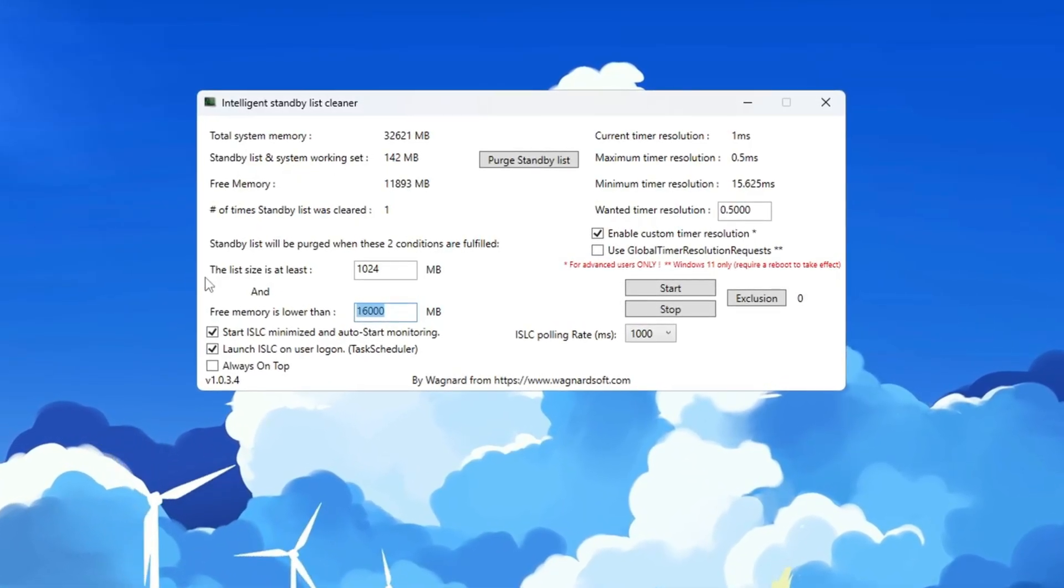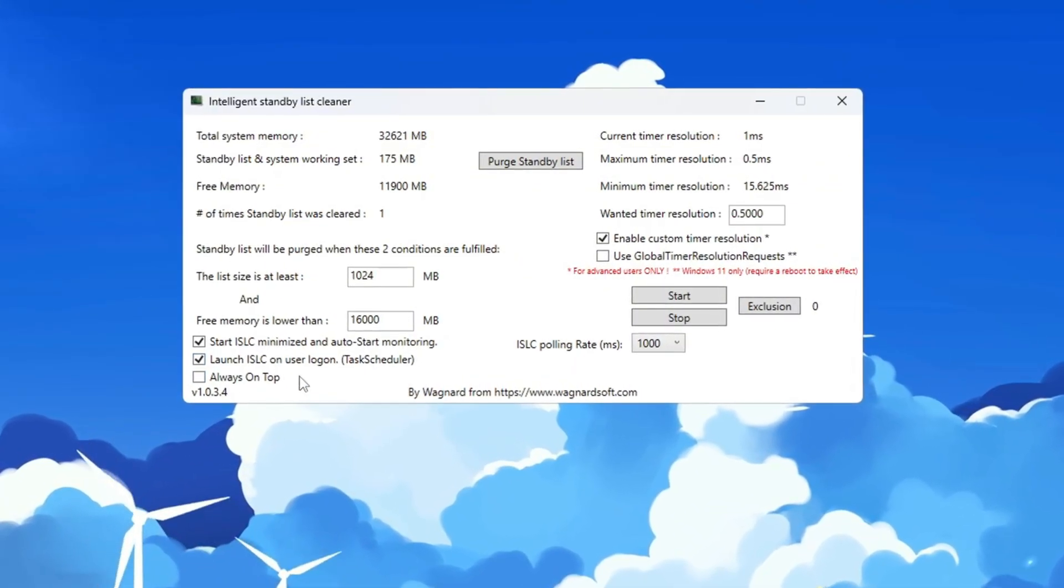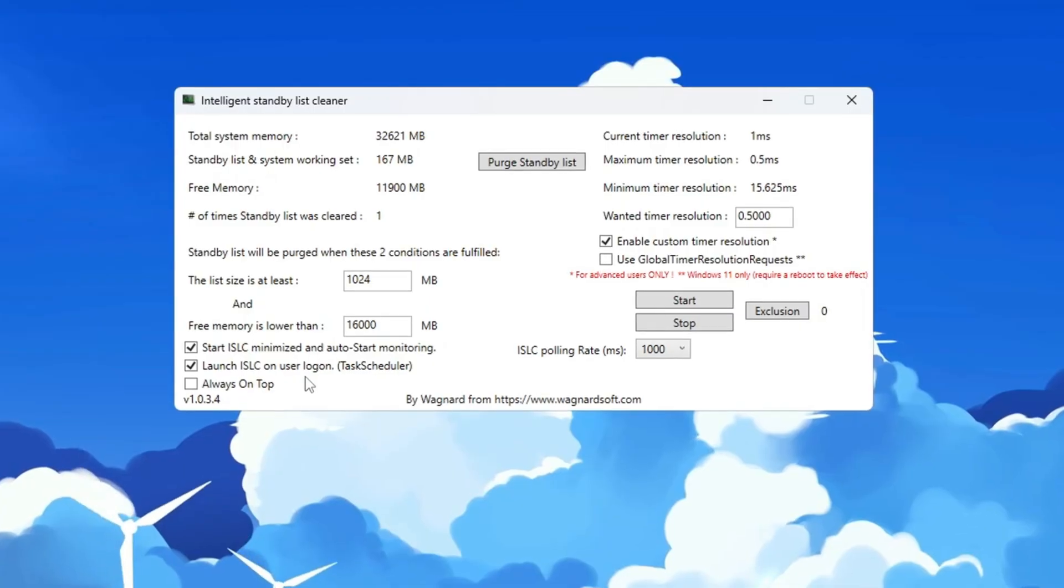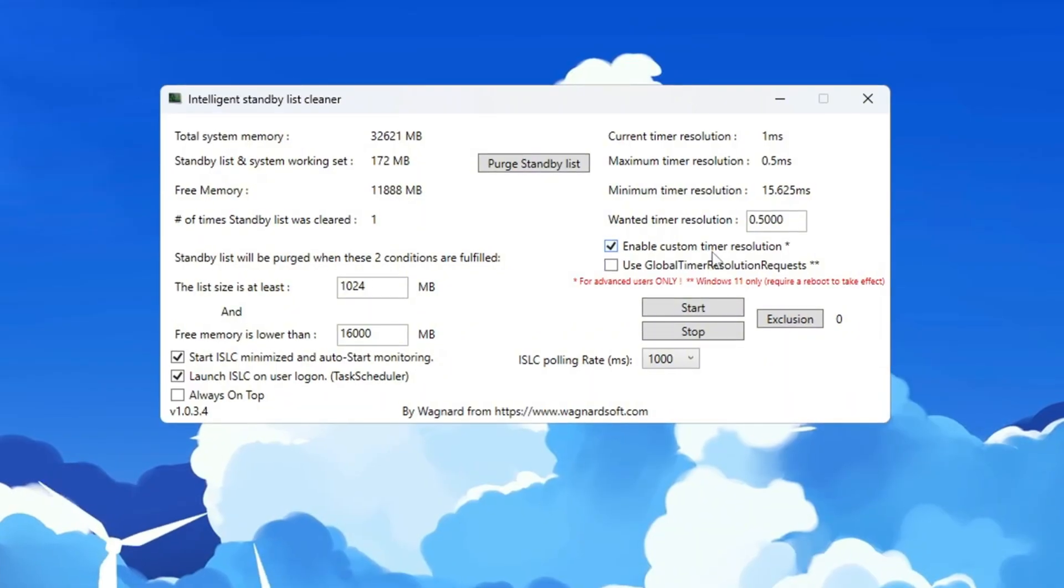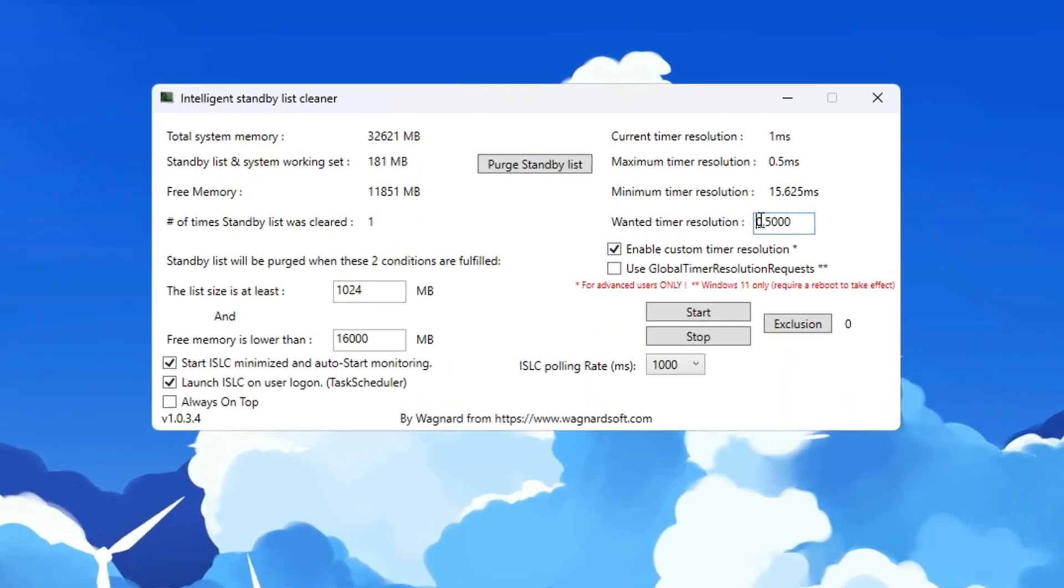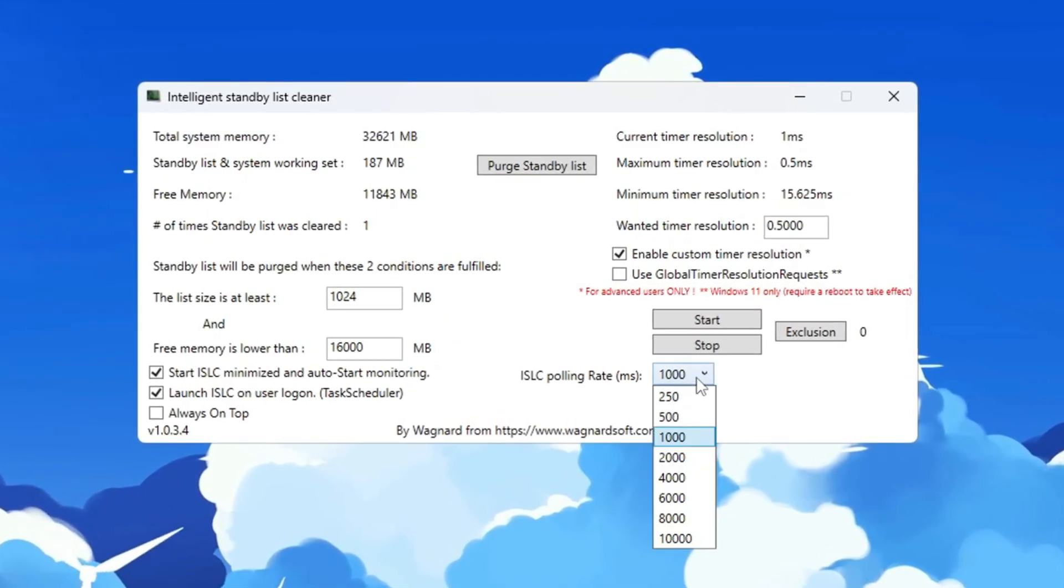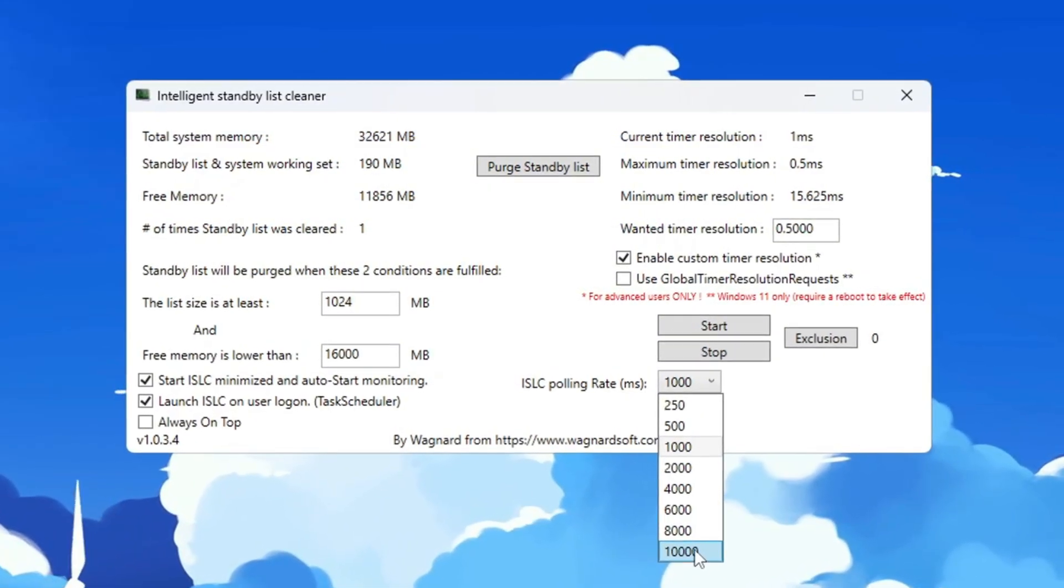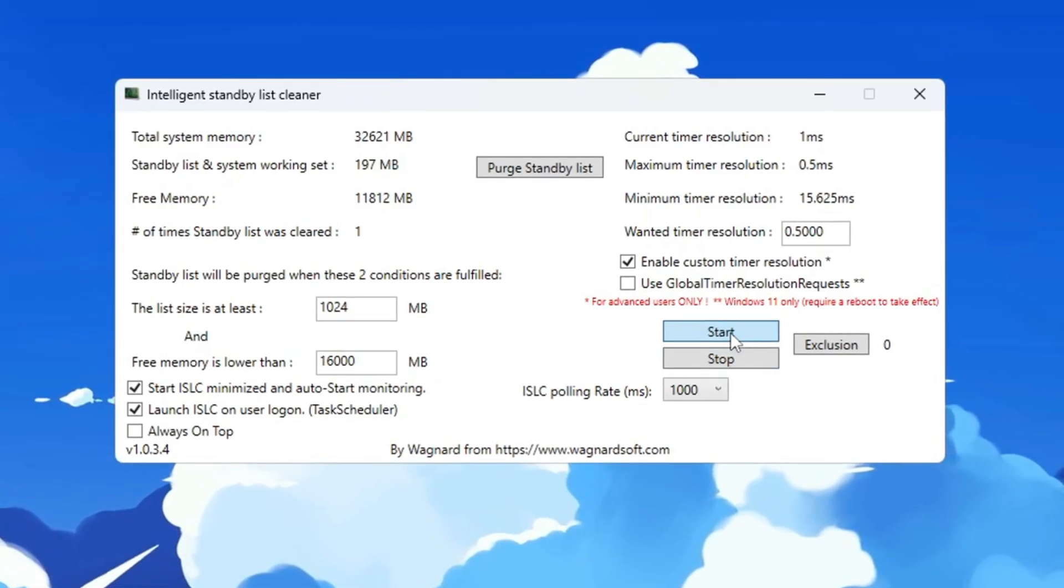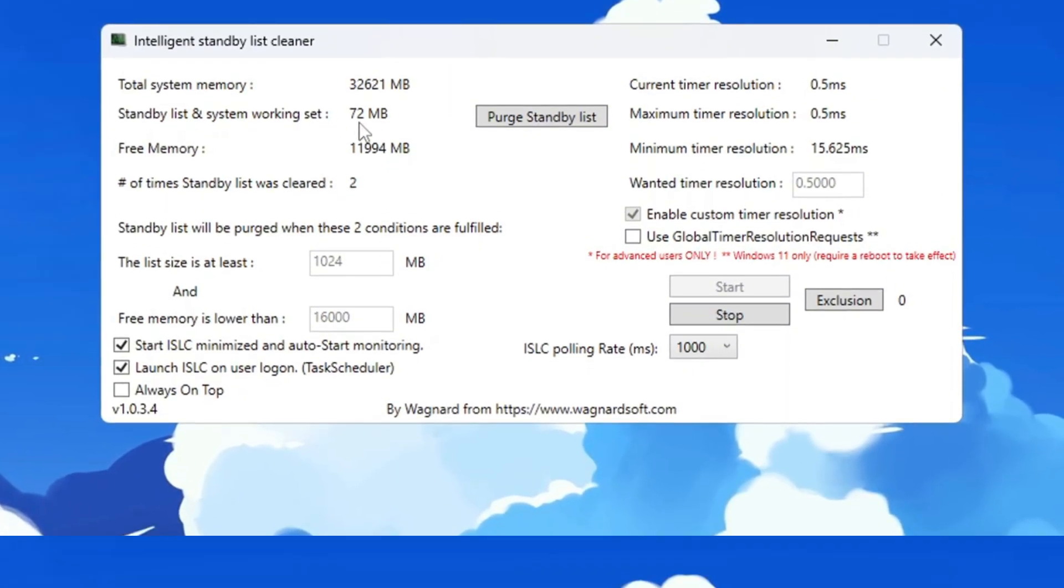Next, check the box for Start ISLC Minimized and also check Launch ISLC on User Logon so that the program starts automatically in the background every time you boot your PC. Now look to the right side and check the box for Enable Custom Timer Resolution. Below that, type 0.52 in the box. Leave the ISLC polling rate at 1,000, unless you have a very slow or old computer. If your PC is very slow, then change the polling rate to 1,000 instead. After finishing all the settings, click Stop, then click Start, and finally click Purge Standby List. This will clear unnecessary memory usage.